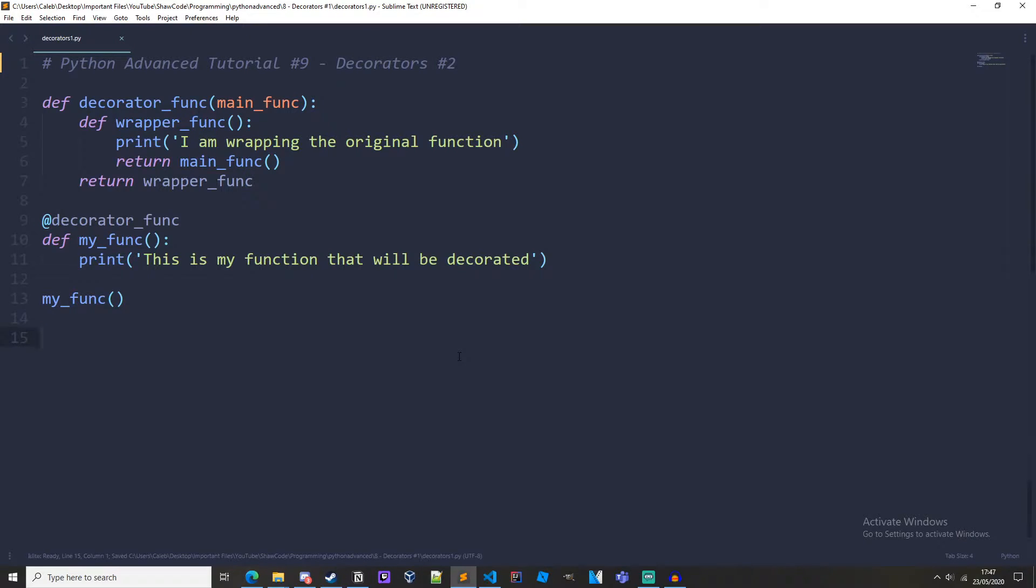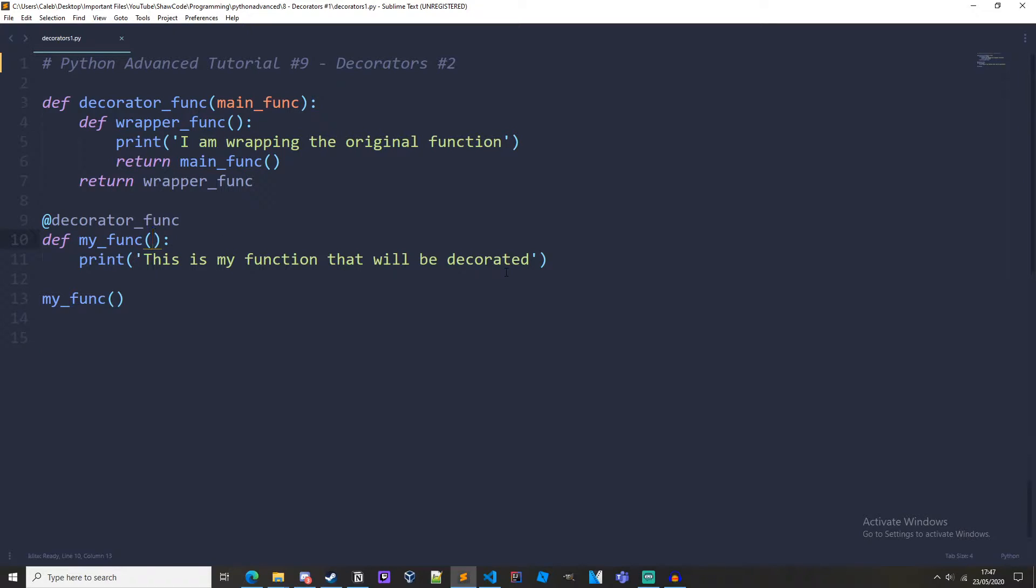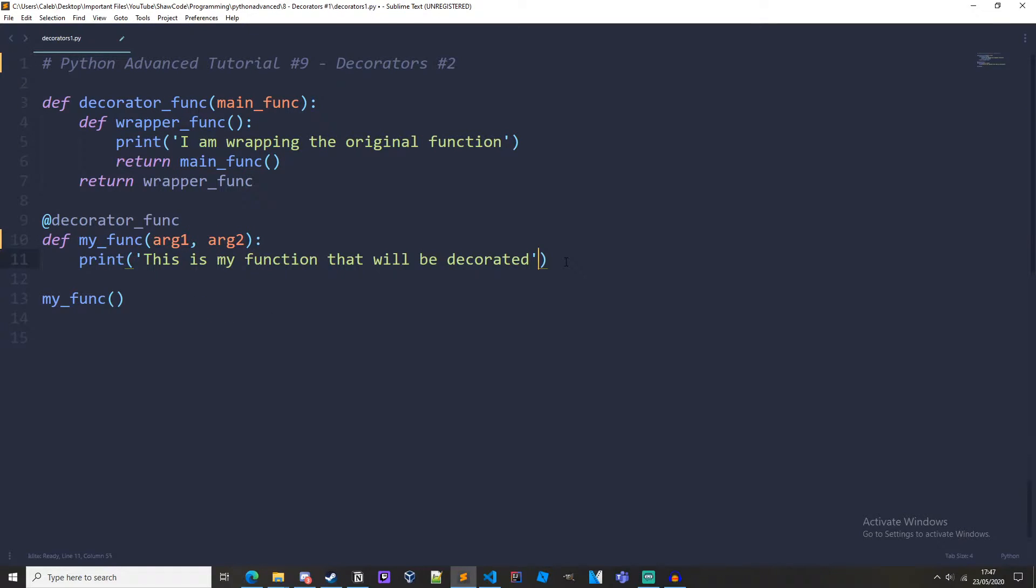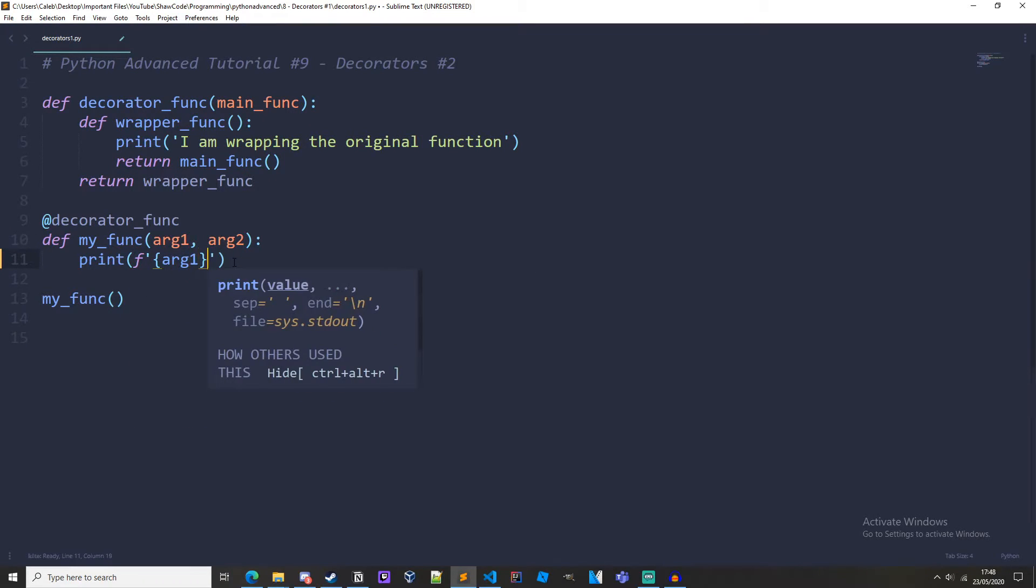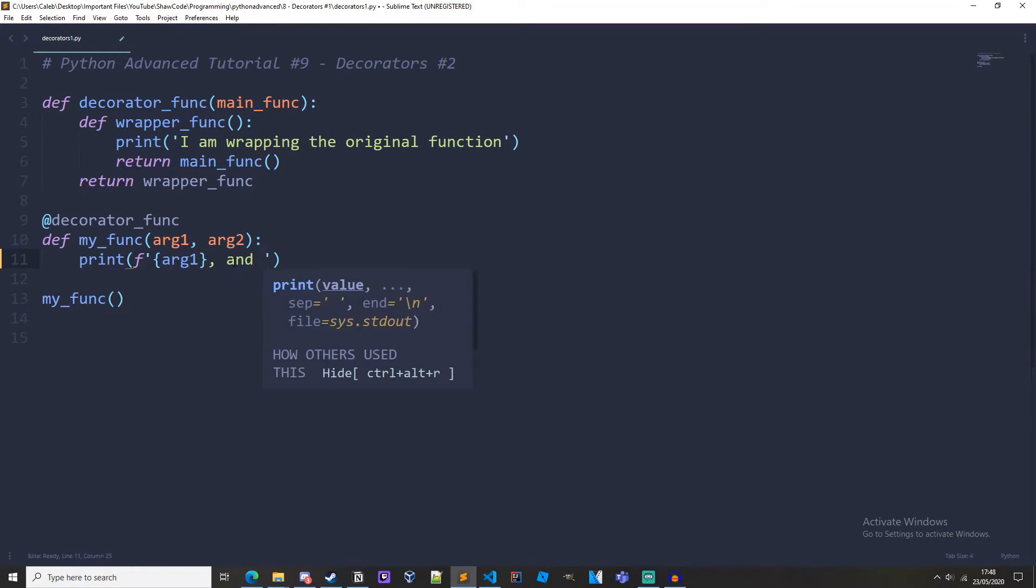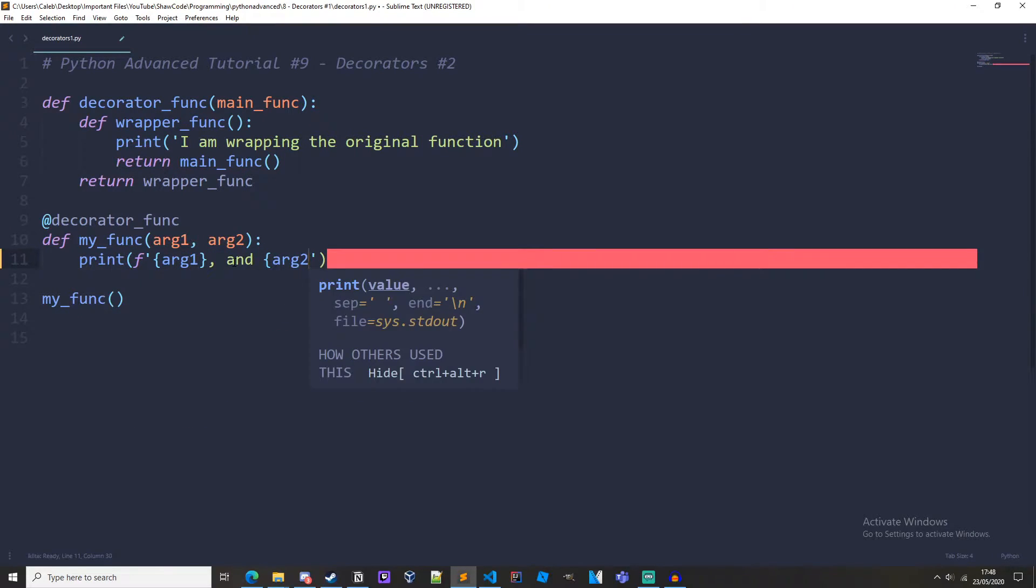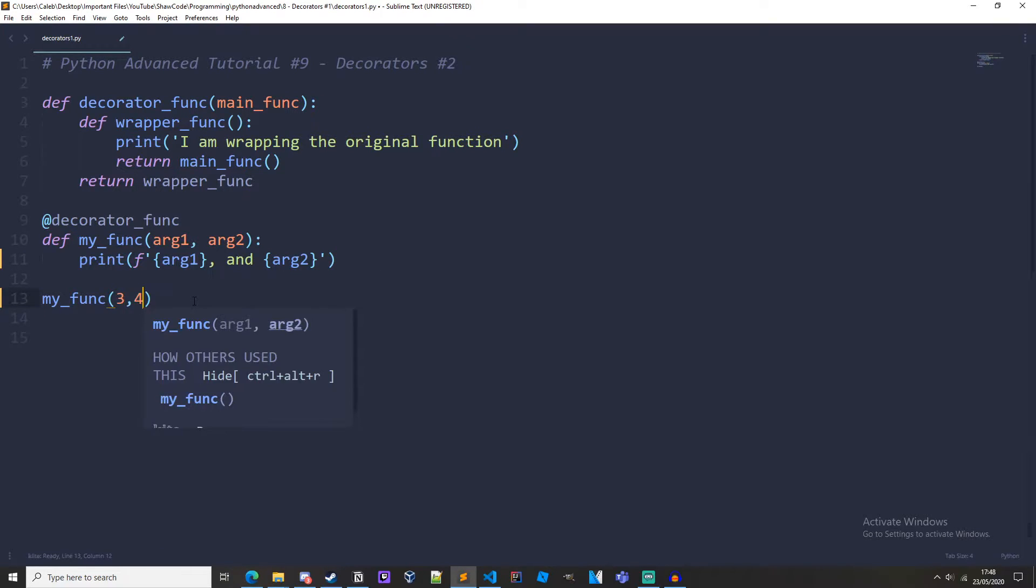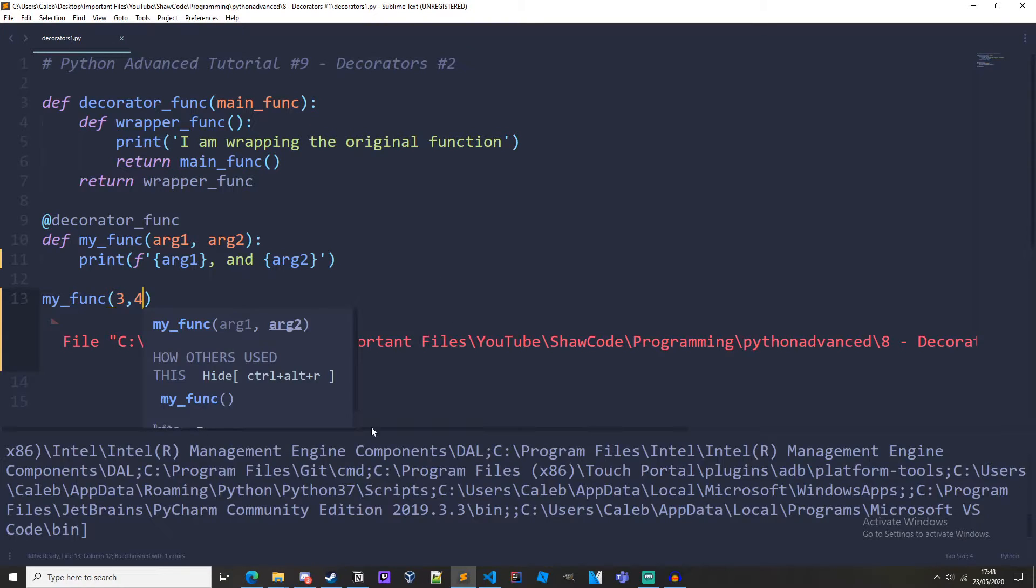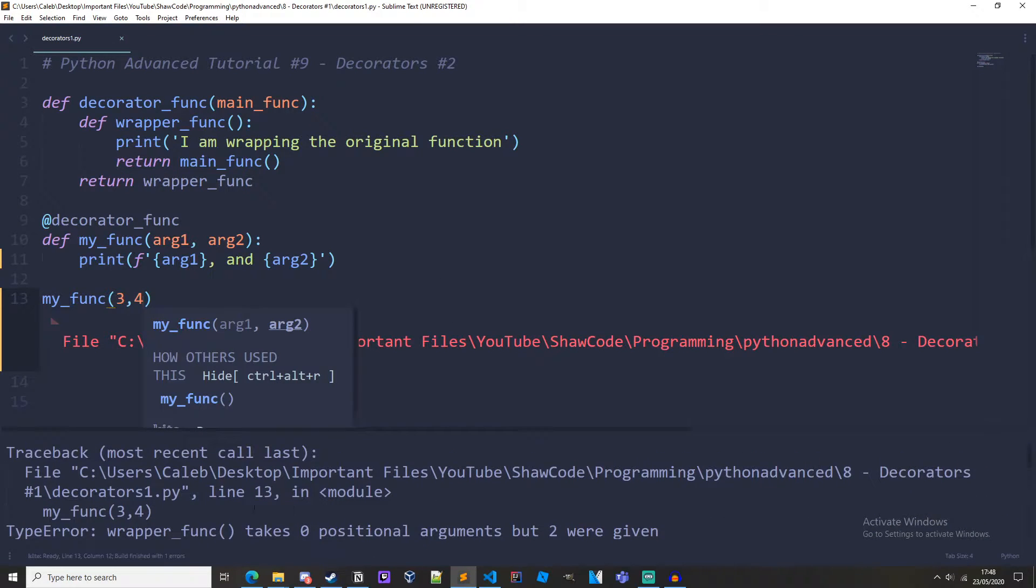So I'm just carrying on with the same Python file as last time and there is an issue with what we are doing here. If we were to use arguments in our original function that is being decorated, it wouldn't work. So for example if I wanted arg1, arg2, and then let's create an f-string arg1 and arg2. So if we were to pass in 3 and 4 and we run it, we'd get an error.